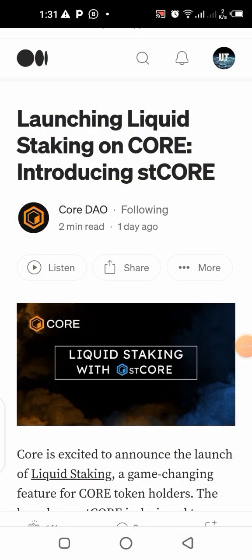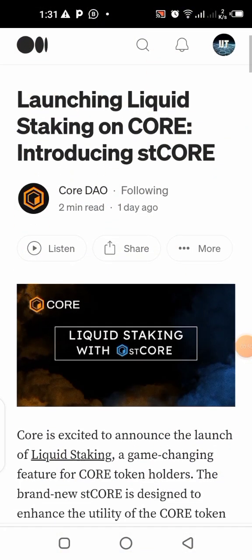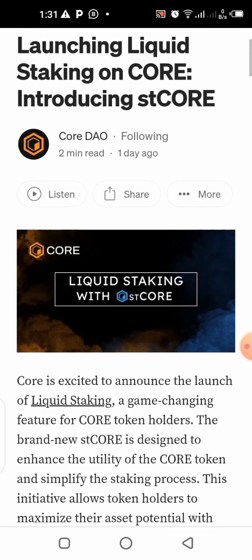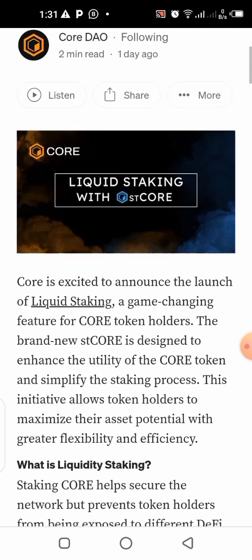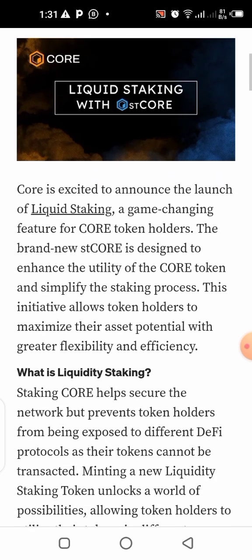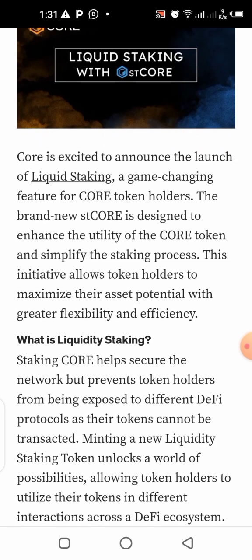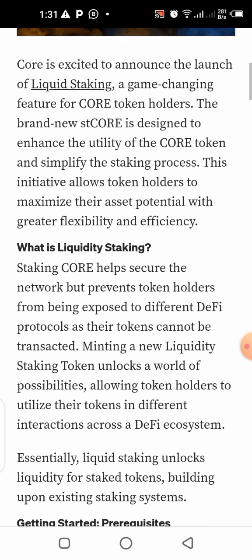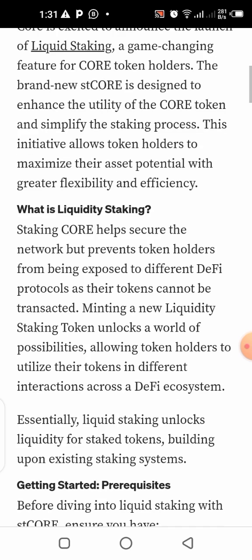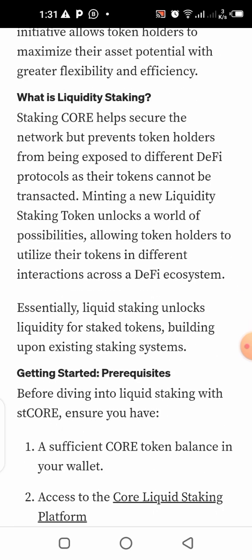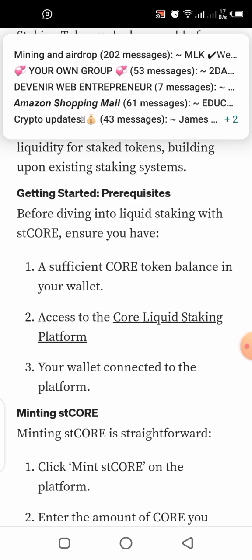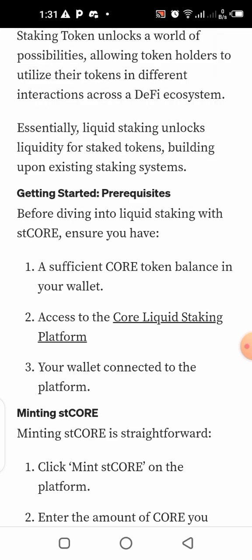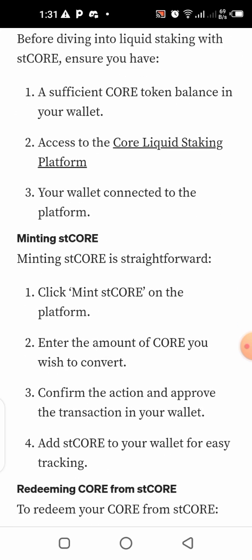CoreDAO posted this update yesterday about the launch of liquid staking on the Core blockchain. I took my time to go through it and waited until today because today is the day I always receive my four percent from the Core blockchain. If you haven't claimed yours, you can go ahead and do that now — I made videos on that, I'll put them in the description so you can check them out and claim yours.